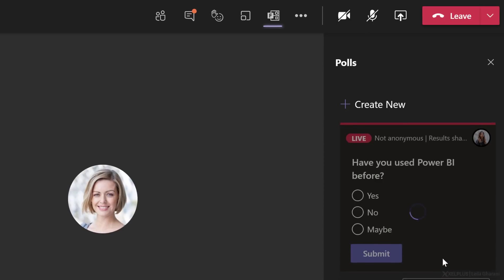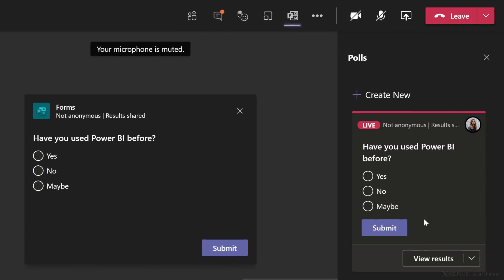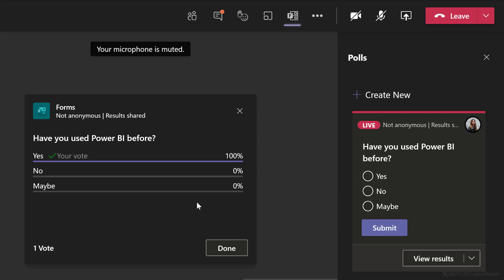So now I want to get the meeting started to see who has experience with Power BI. I'm going to launch this. Now what happens is all the participants are going to get a pop-up on their screen and they get to submit their results. Let's submit a response and click on submit. Because the results aren't anonymous, everyone gets to see the results.